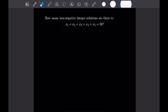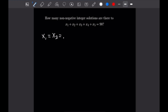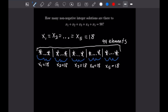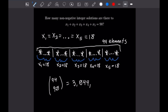For the next problem, we want to find how many non-negative integer solutions there are to x1 plus x2 plus x3 plus x4 plus x5 equals 90. Drawing the star and line diagram, we have 90 stars and four lines separating them for a total of 94 elements. With no restricting conditions, the total number of non-negative integer solutions is given by 94 choose 90, as we are taking a 90-element multiset from a five-element set. 94 choose 90 equals 3,049,501.